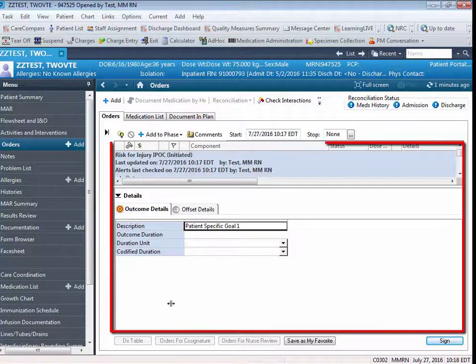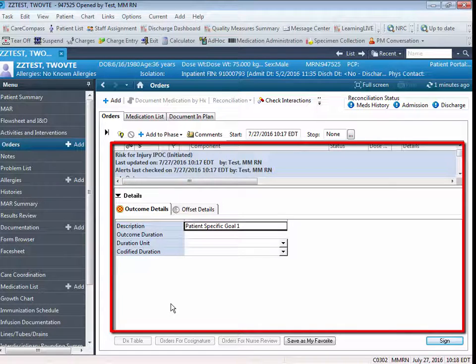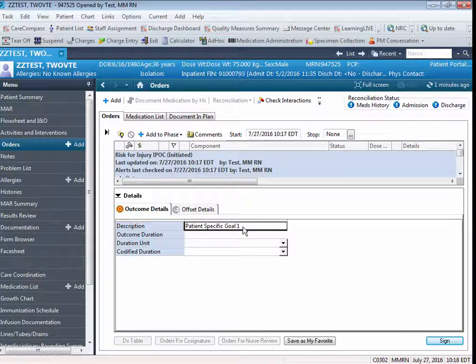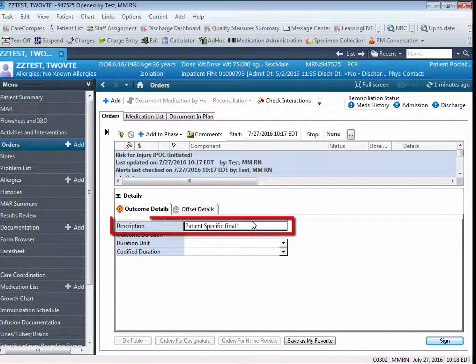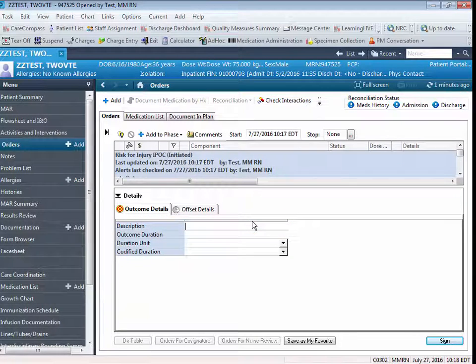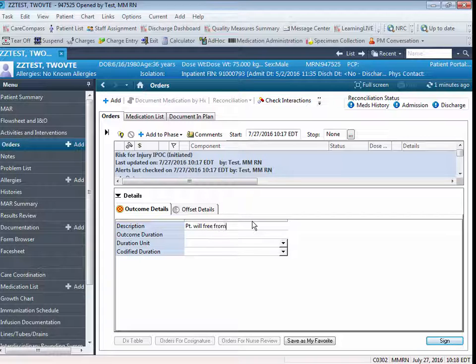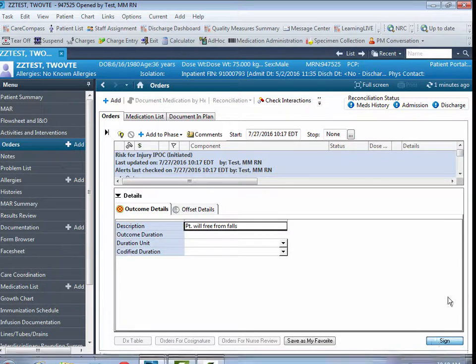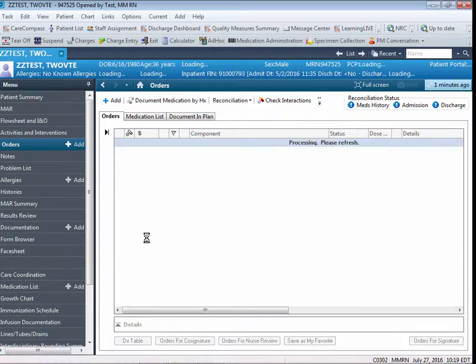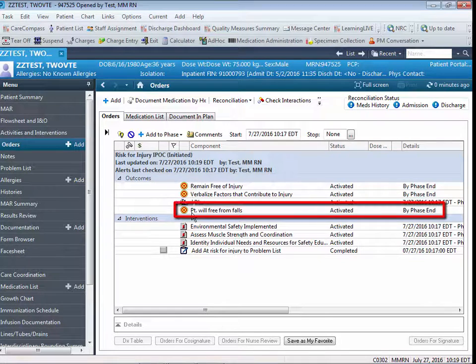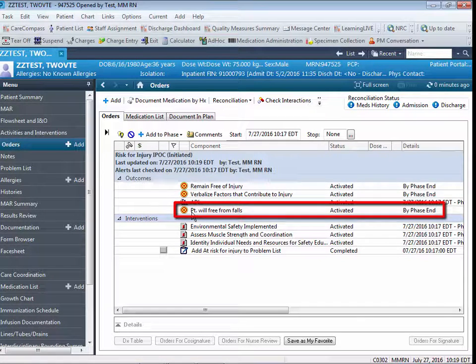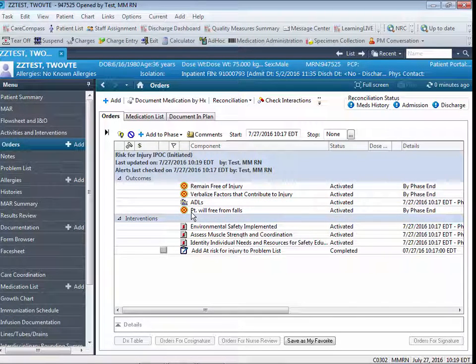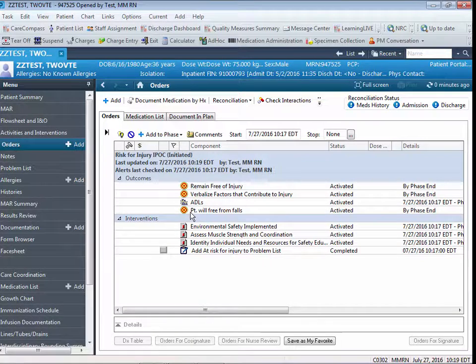You're going to see the Outcome Detail screen displayed. In the Description field, you're going to backspace to remove the generic verbiage and enter your patient-specific goal. Once you do that, you sign and you refresh, and you will note that your patient-specific goal has now been customized into your Risk for Injury IPOC.